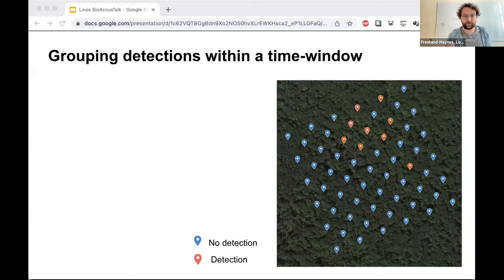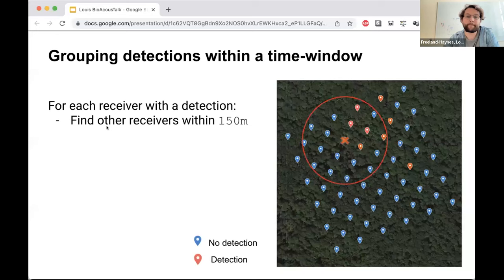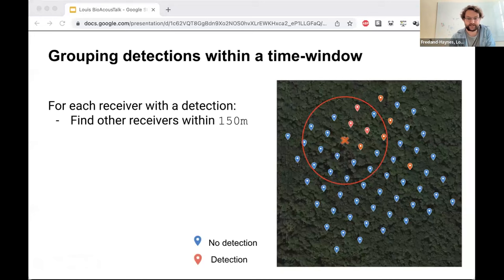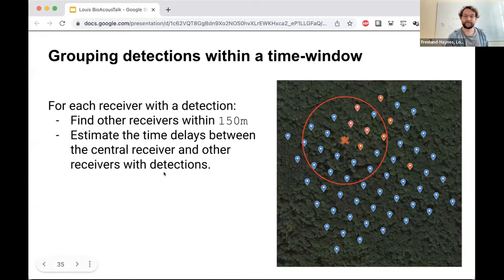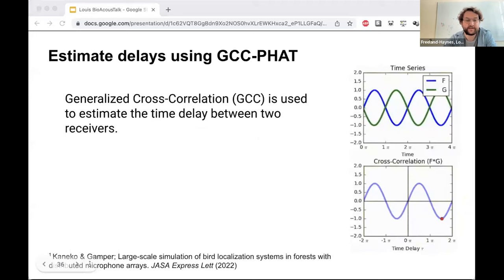We pick one receiver and find other receivers within 150 meters of it — a distance you can adjust based on the sound of interest and acoustic setting. We then estimate the time delays between the central receiver and other receivers in that circle with a detection. To estimate time delays between two receivers, we use generalized cross-correlation, which lines up the signals trying all possible delays, and where cross-correlation is maximized is likely the true delay.